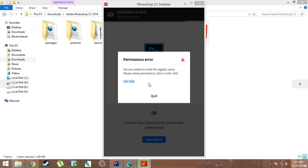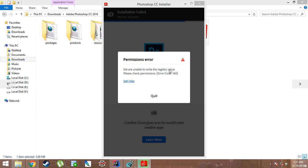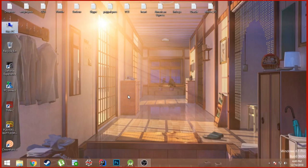Hey guys, so today I have a solution for people who are encountering this issue while trying to install Photoshop into their computer. I encountered this issue while trying to install Photoshop CC 2018 in my computer, but this error can happen with any version of Creative Cloud. So let's get into the solution.